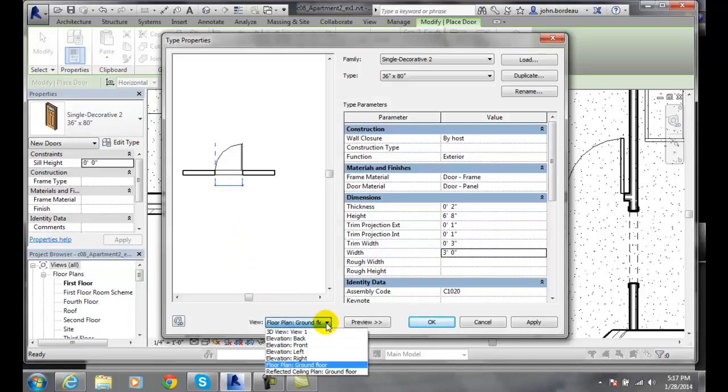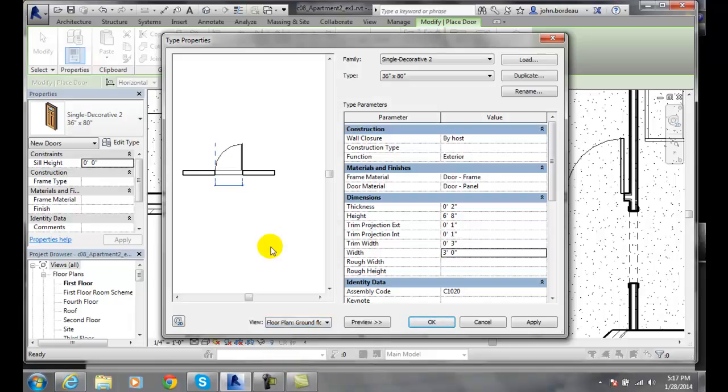I can see from the floor plan what it looks like, and I can see from reflected ceiling plan. Typically these are found in the floor plans of what they look like, but you can flip it around to see any view you like.